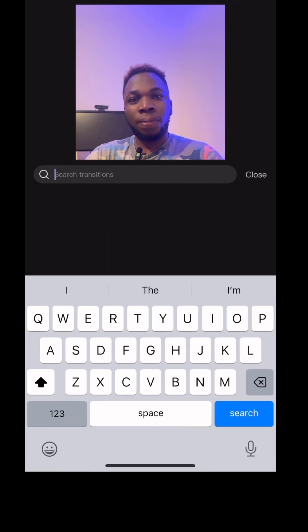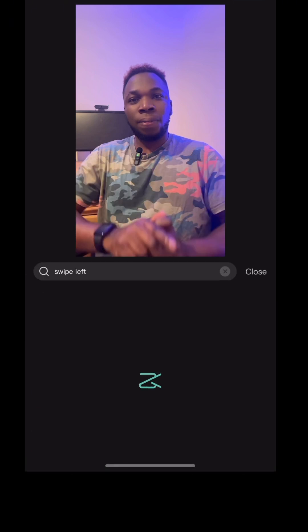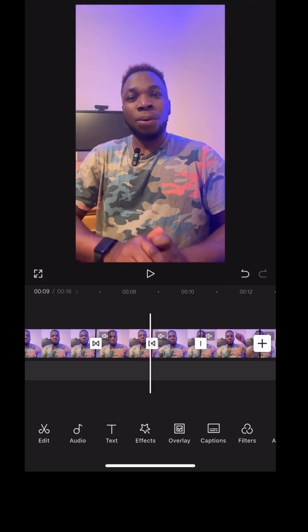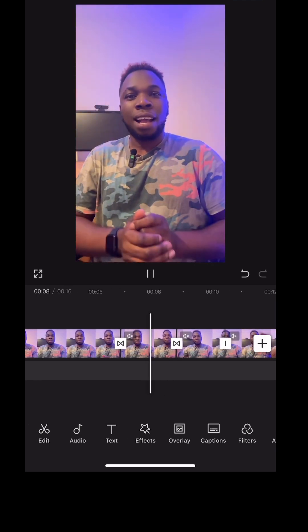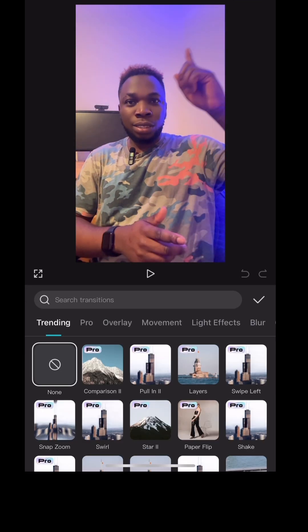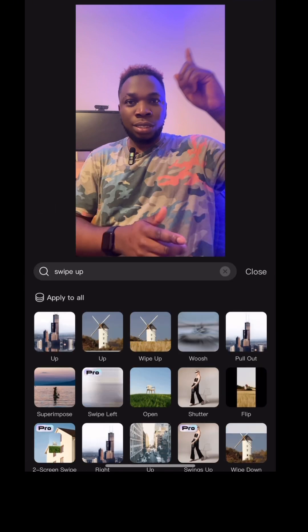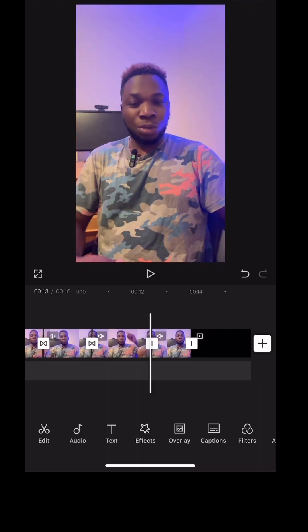Where you pointed left, you search for swipe left. It depends on which direction you want the video to swipe towards. Click on swipe left — I want to swipe left here, so I'll use the second swipe left. Then I go to the third one where I'm swiping up. I search for swipe up and it brings different kinds of swipe up. I'll use the second one as well and press OK.